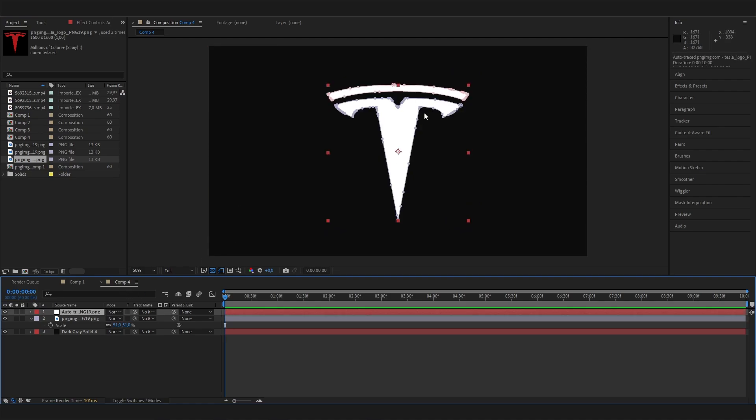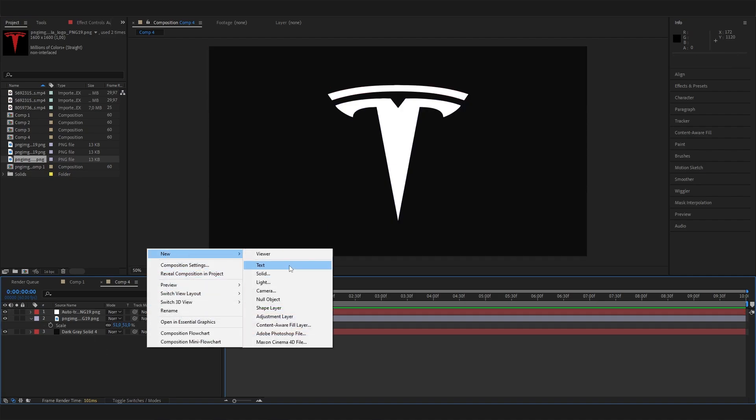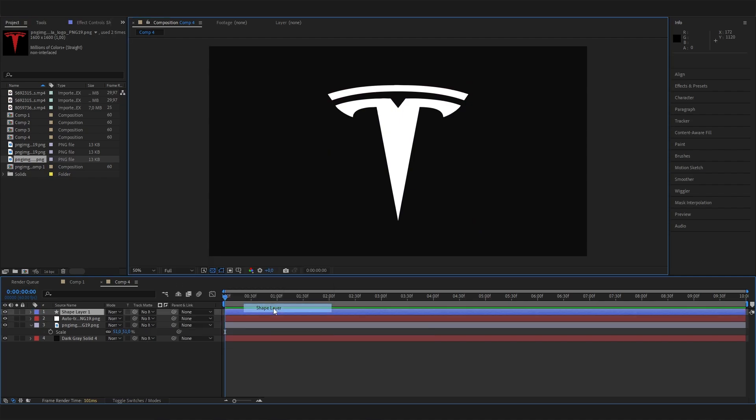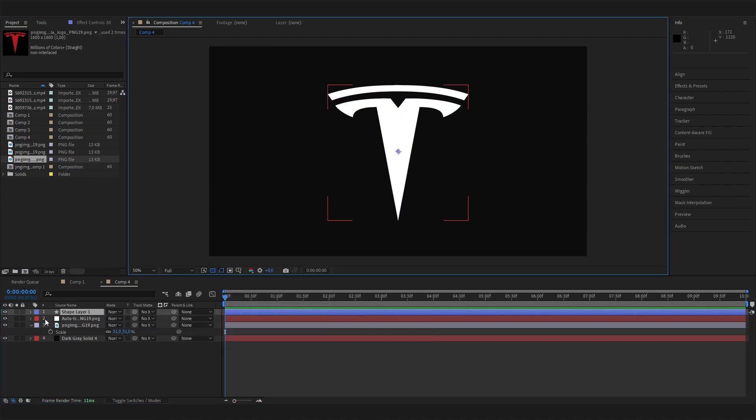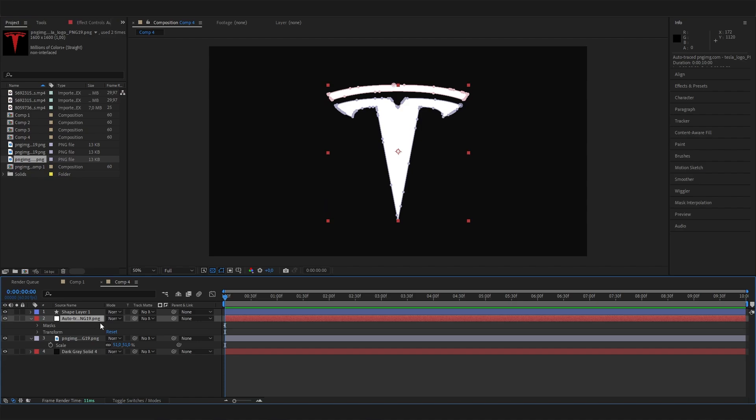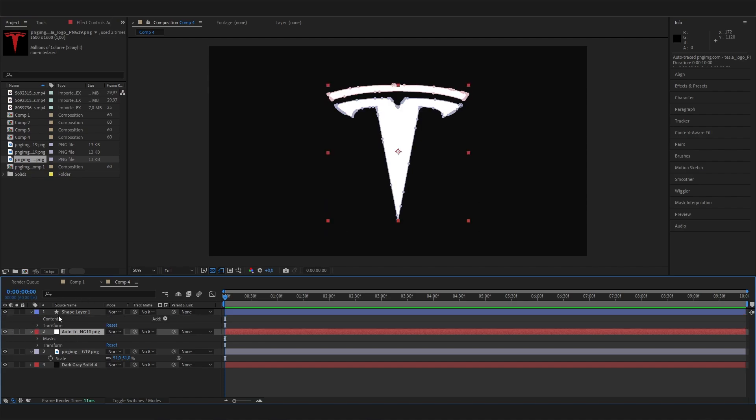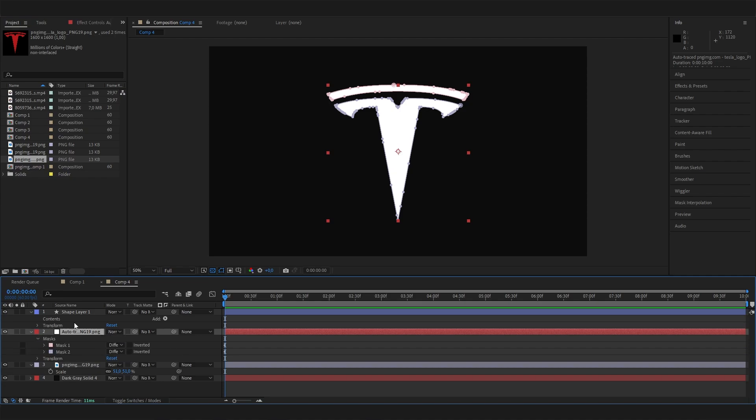Now we will copy these masks onto a shape layer which we then can animate easily. Let's add in a shape layer, just right click in here and add a shape layer. Now we can open up both the newly generated auto traced layer and the shape layer.